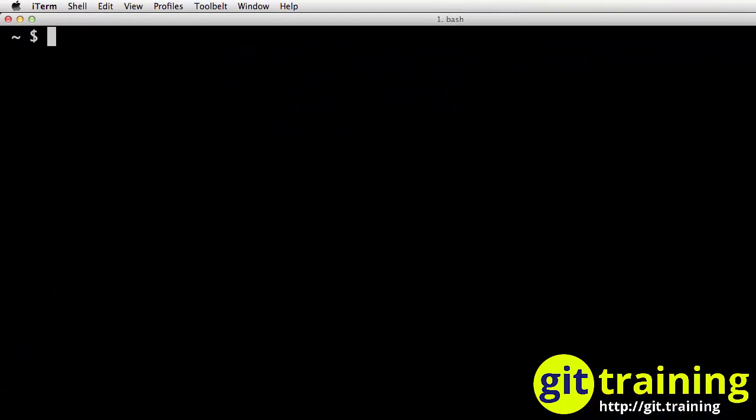From any terminal, we can simply invoke the Git command by asking for its version. So now I'm going to type Git, space, version, and now I'm going to press Enter.